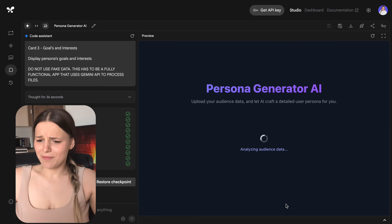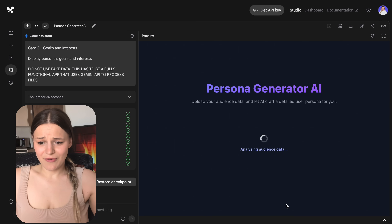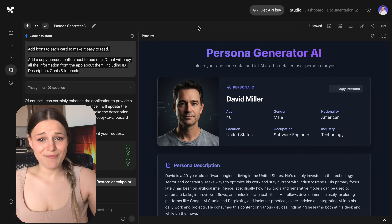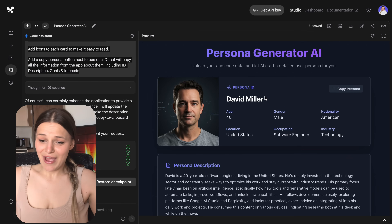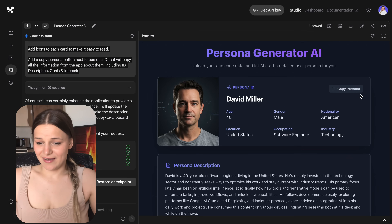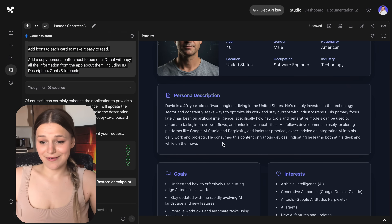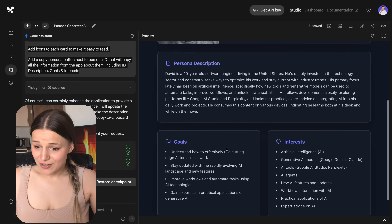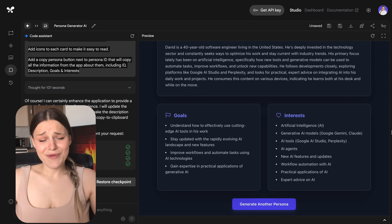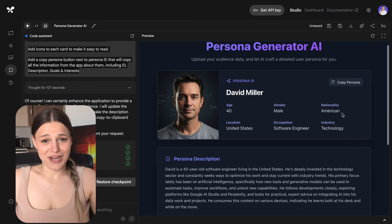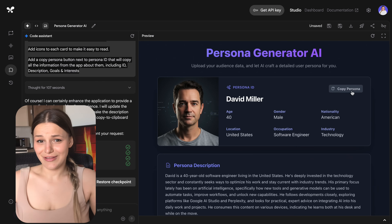I just uploaded my YouTube analytics screenshots, hit generate, and this is apparently what my ideal subscriber looks like. We've got basic information, their image generated with Imagine 3, a description, and their goals and interests. Comment down below if Gemini got it right and you look kind of like this.